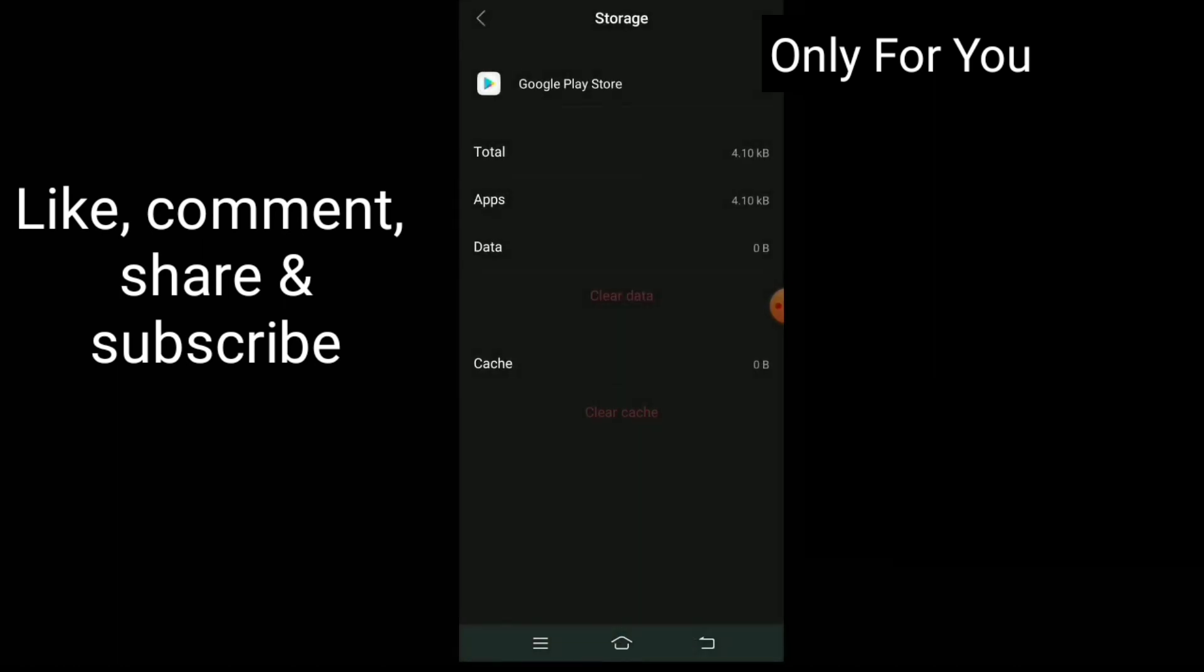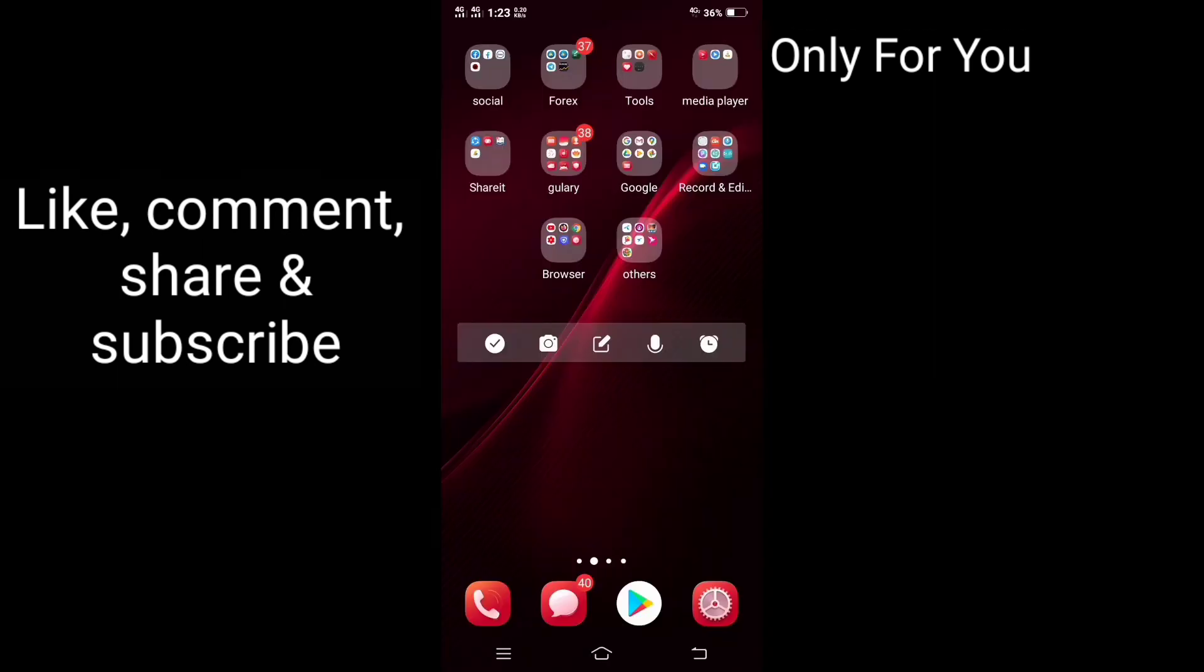Now minimize this option or go back. Again check your Play Store if it works or not.